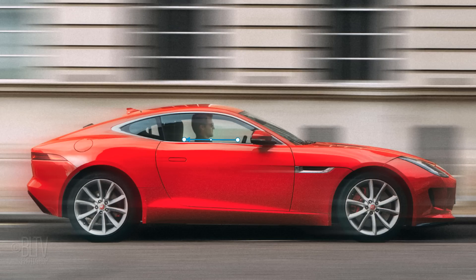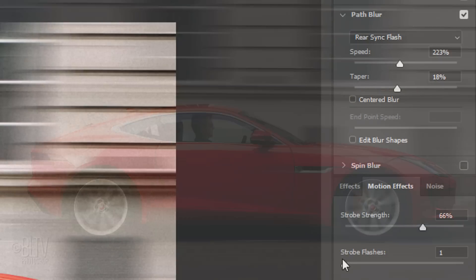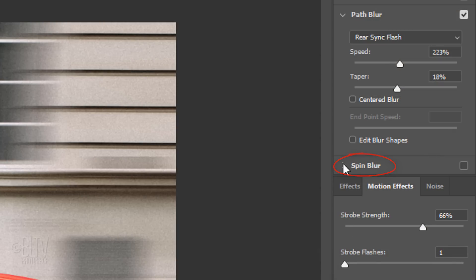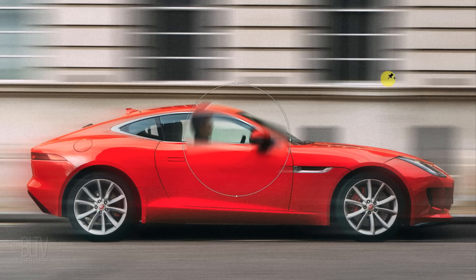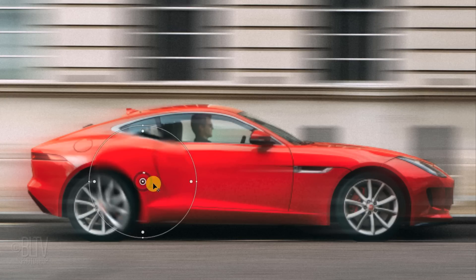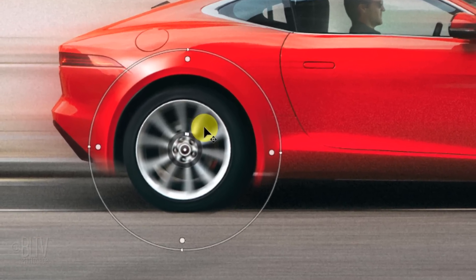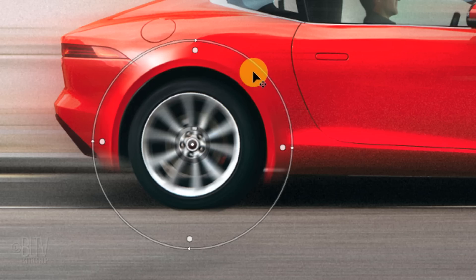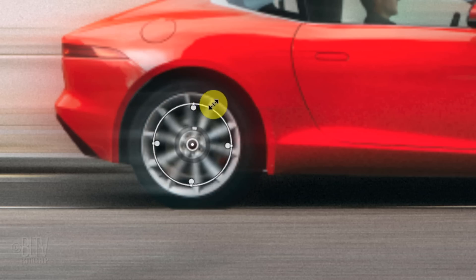Next, we'll make the wheels look like they're spinning using the Spin Blur. Open the Spin Blur tab and drag the circular blur to the center of one of the wheels. To resize the circle uniformly, go to an edge and when you see a double-arrow, drag it in or out.